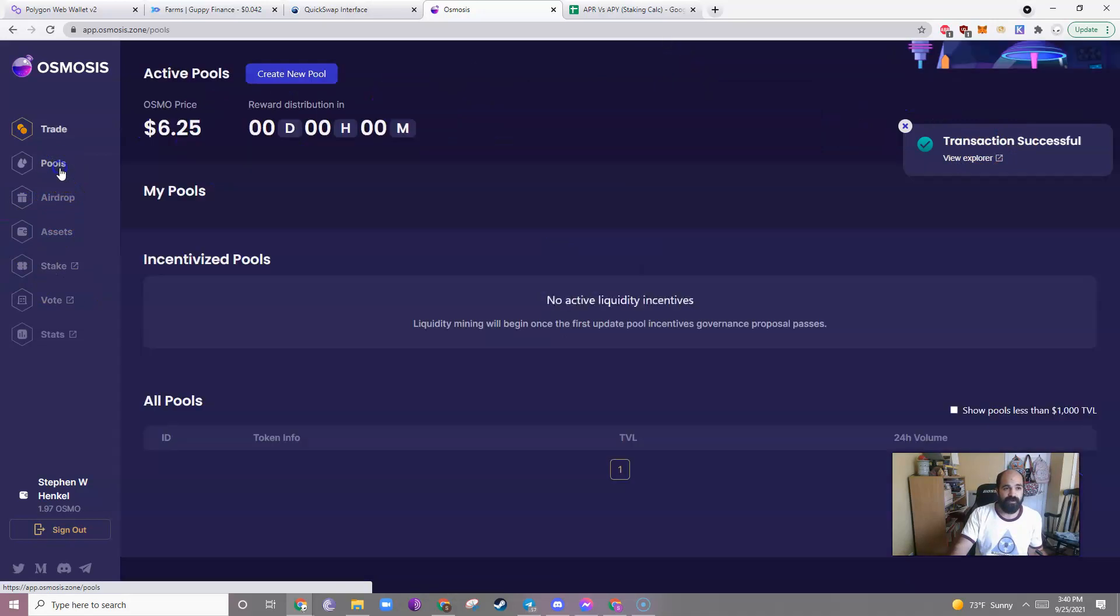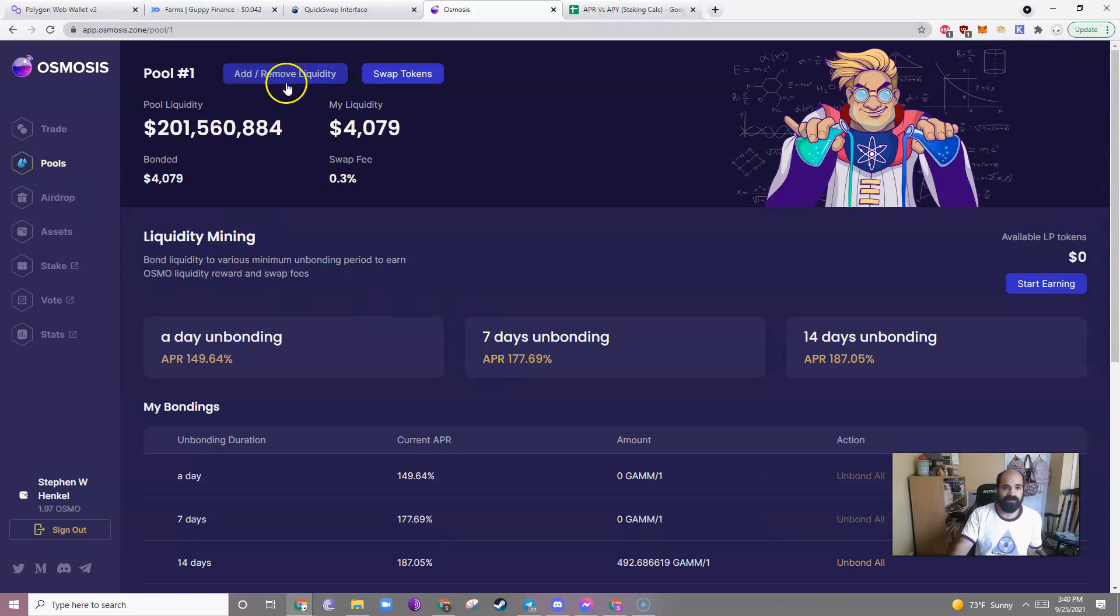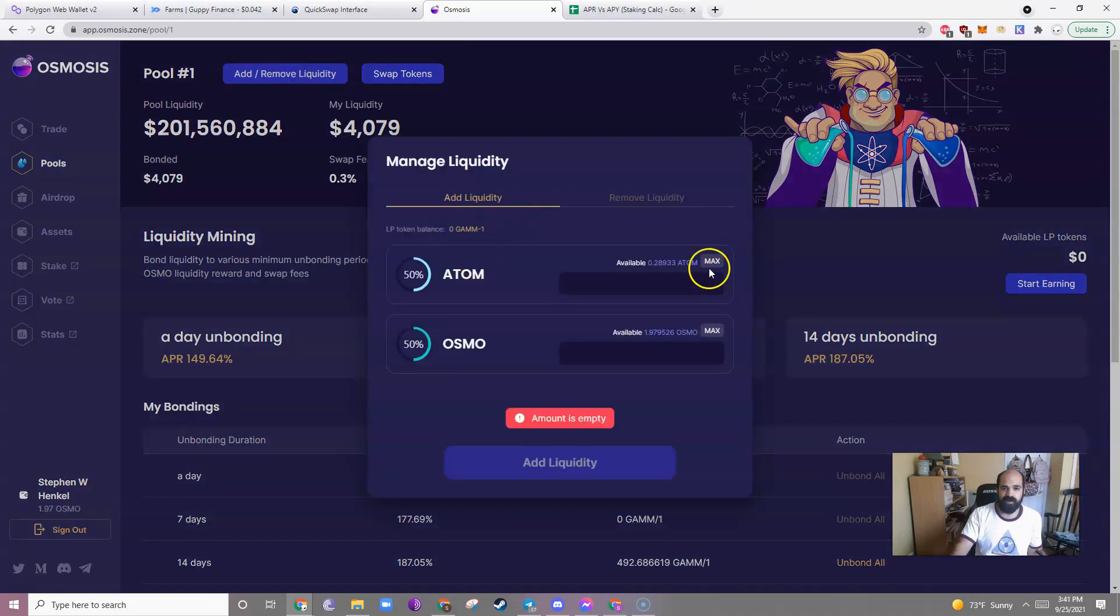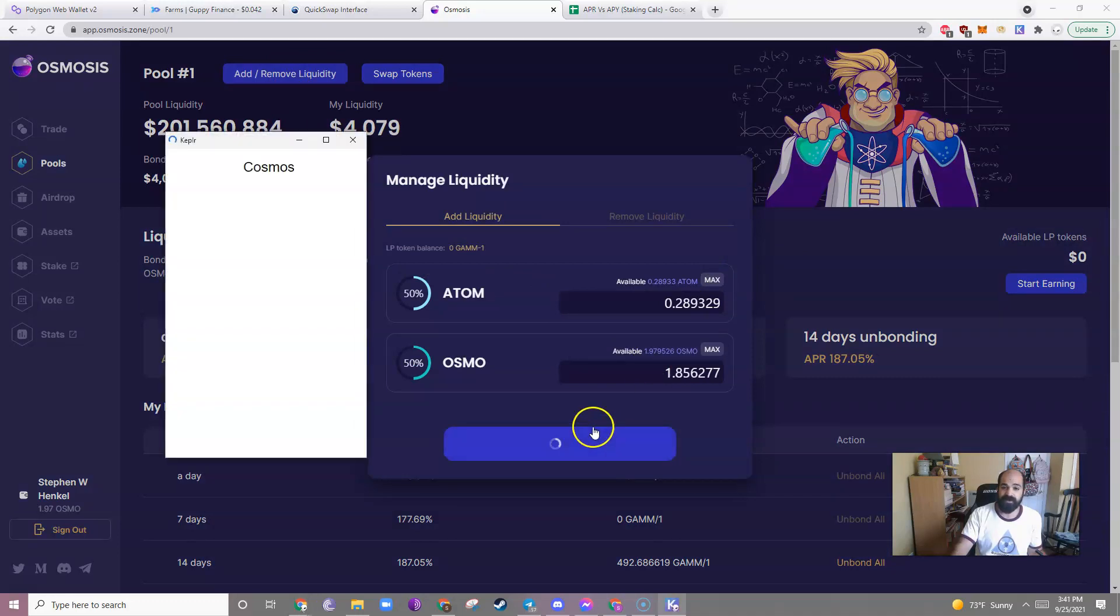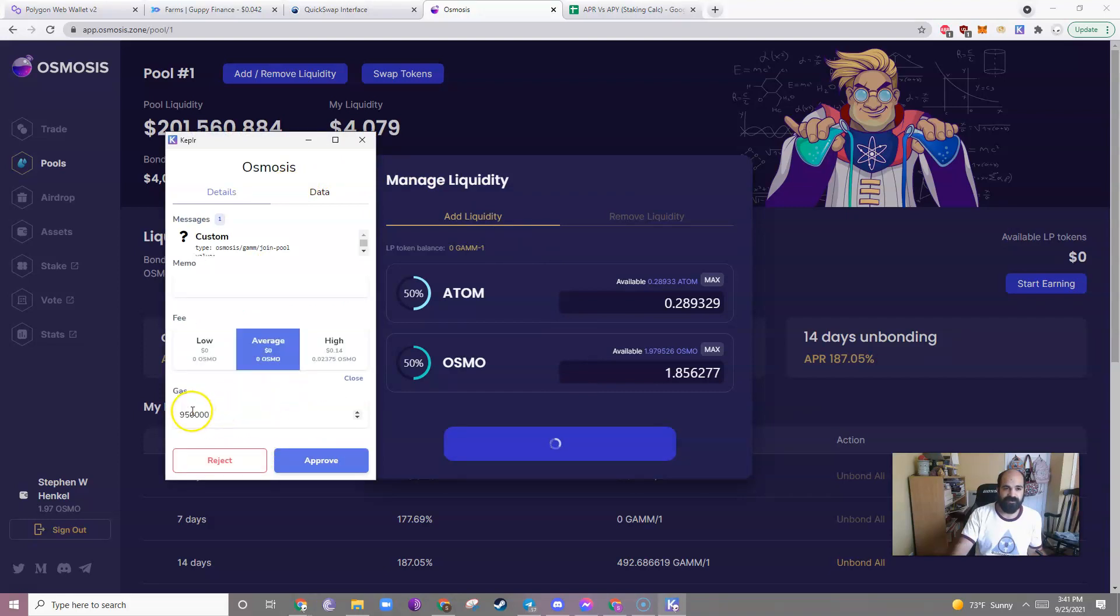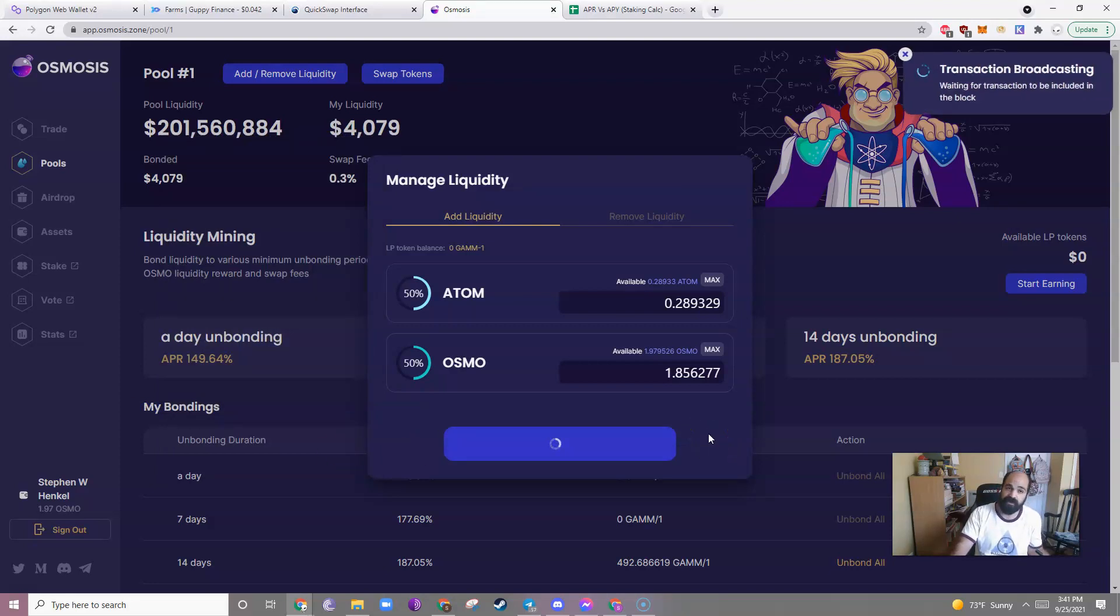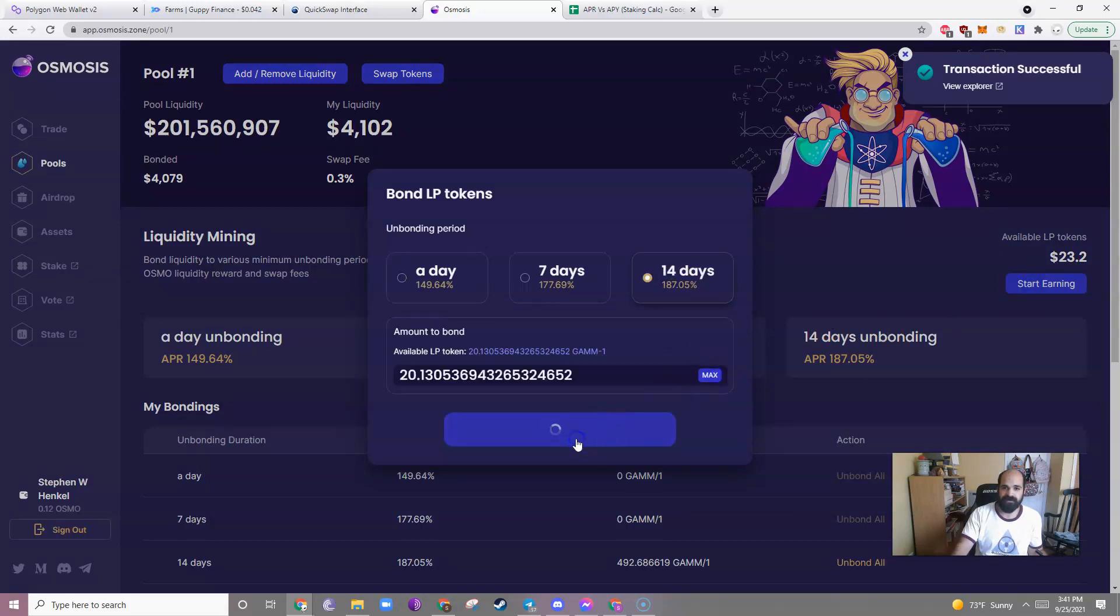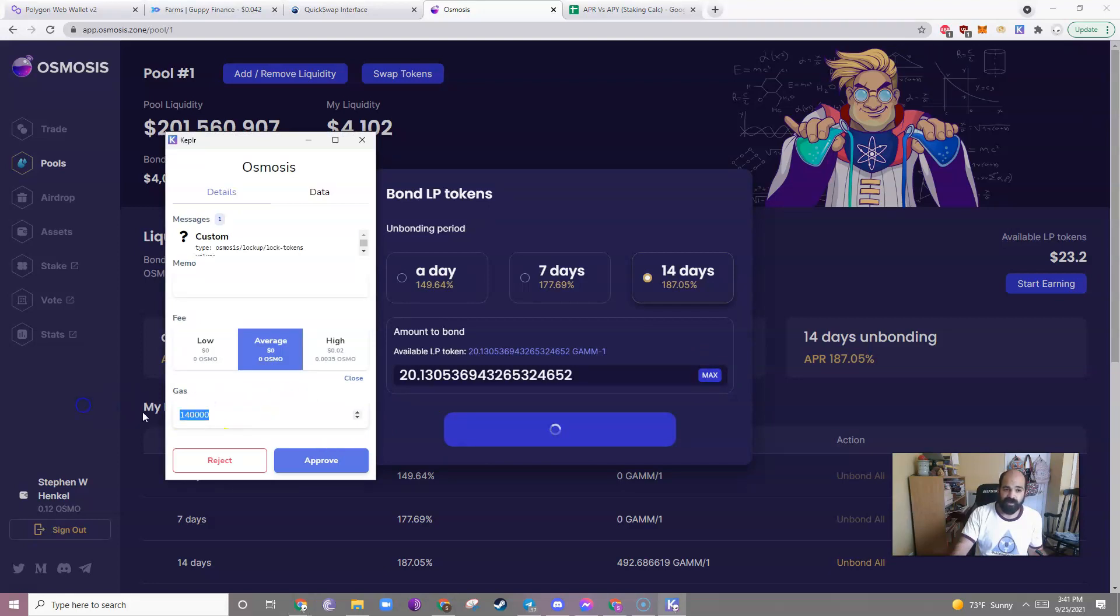Then I'll go to Pools. Pool that I'm in. I will add. What do we add now? 6.25? I will add or remove liquidity. Max the Atom. Add liquidity. Same thing. Approve.